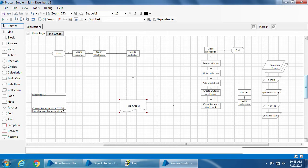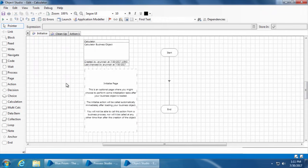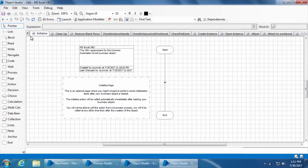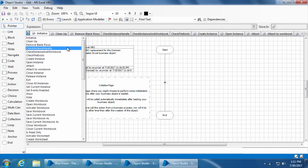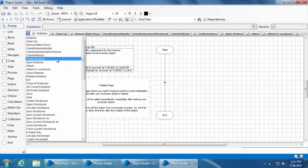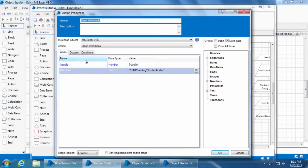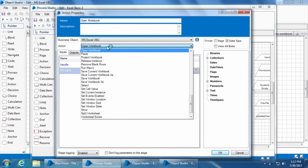So in process studio we use pages for two primary purposes: one, to keep the process tidier and understandable; and two, to reuse often repeated groups of stages. On the other hand, in the object studio we use pages to create individual actions. Each page we create here will appear as an individual action in the action stage. So if we open the MS Excel VBO object, you can see there are a lot of pages - each of these pages is an individual action like create workbook, open workbook, create instance, etc. That is why if you look at the MS Excel VBO in the action stage in our process studio, each action is an individual page.